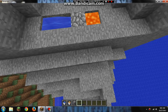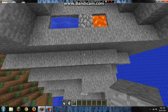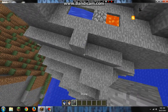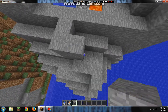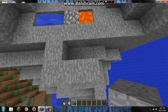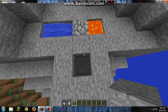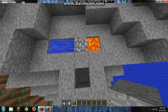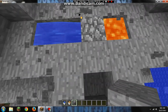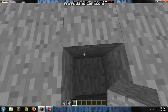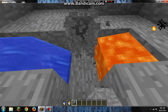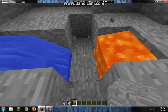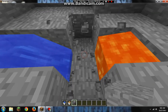Then you have your cobblestone and you can build a little thing right here, however you want to do it. And then you can mine your cobblestone and it will come right back.